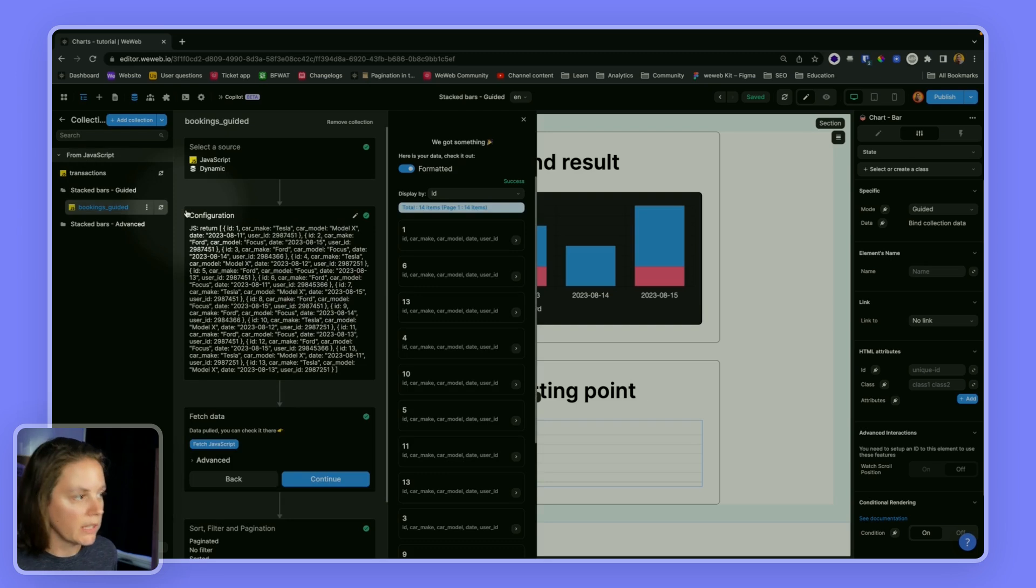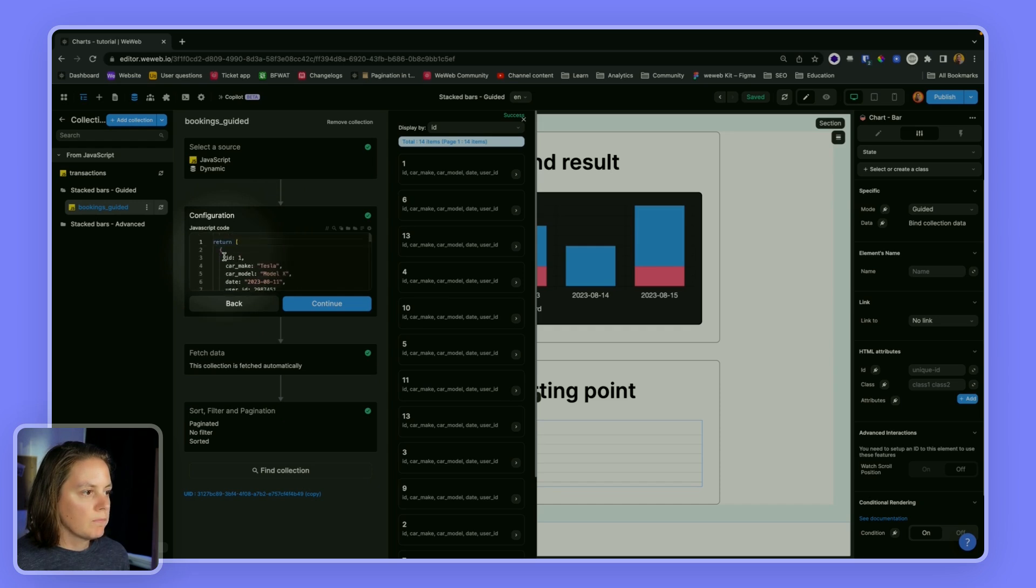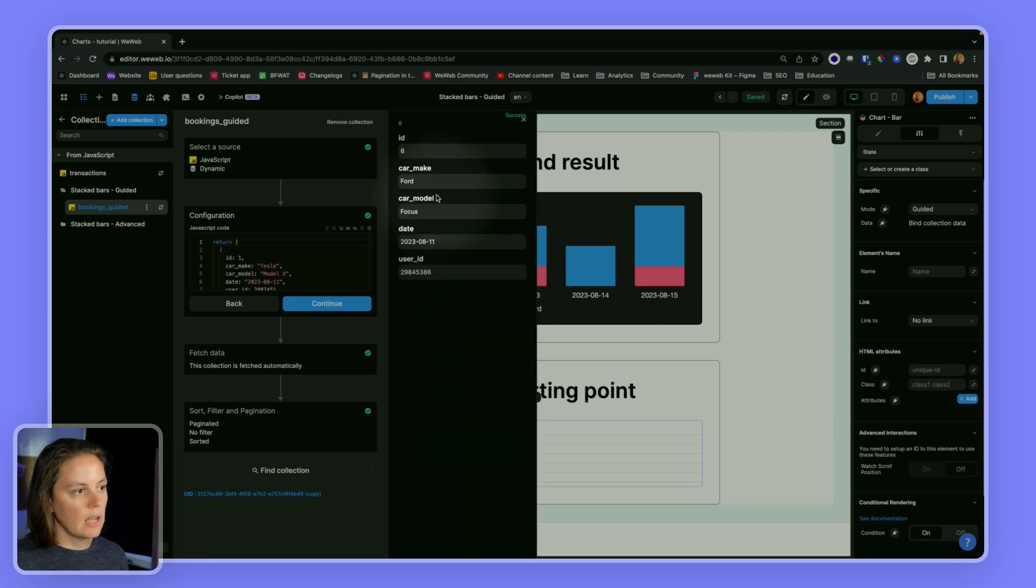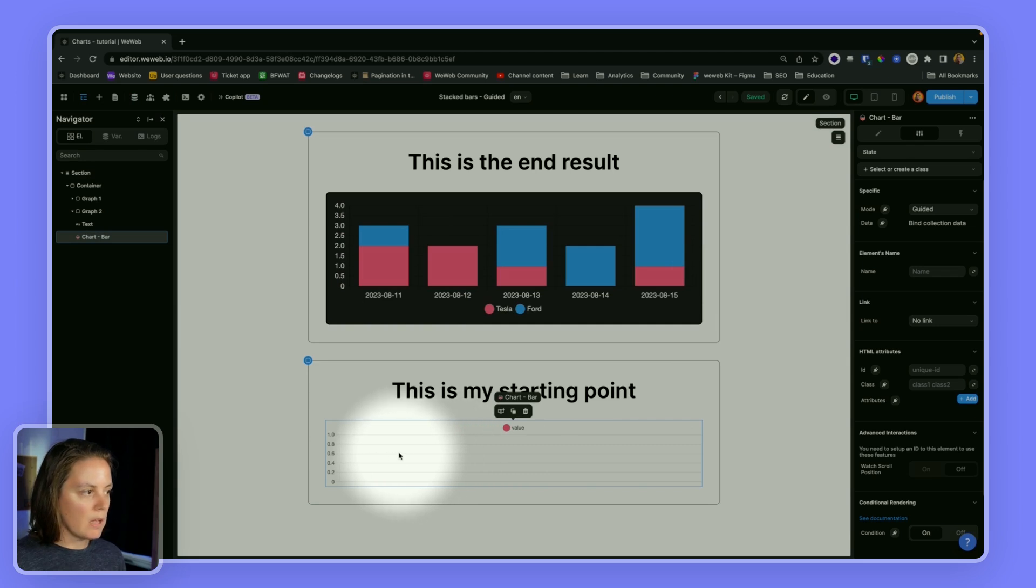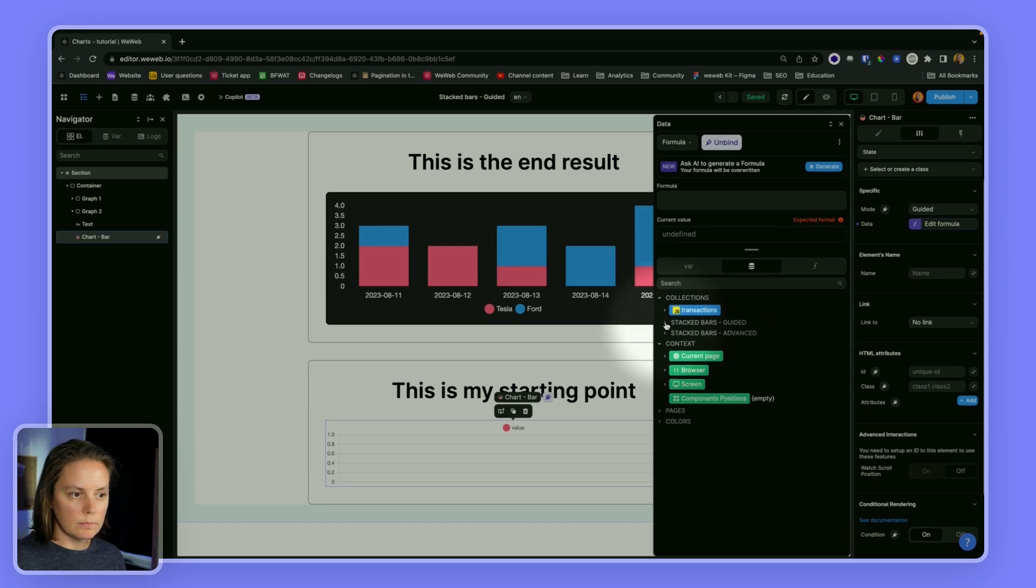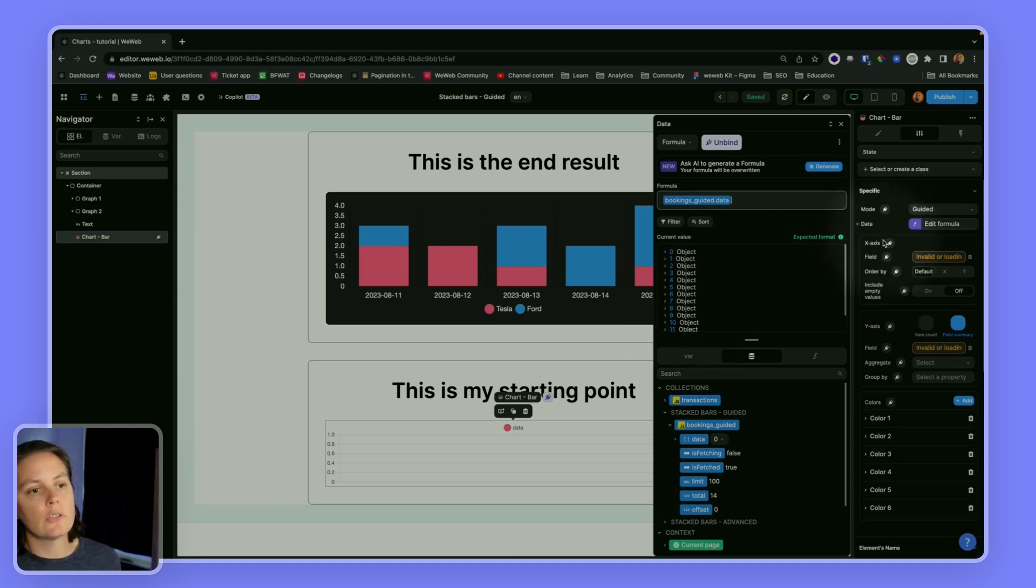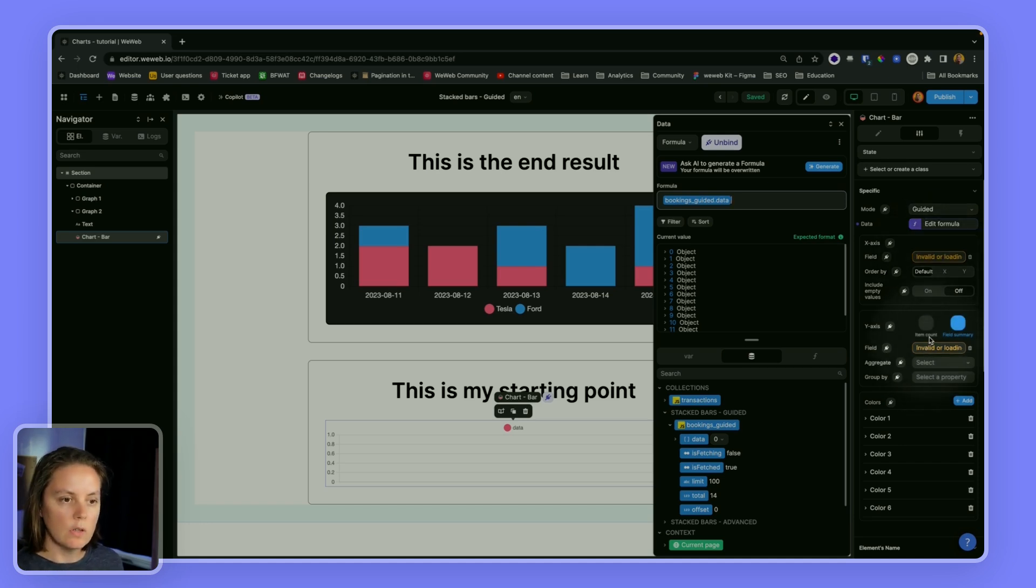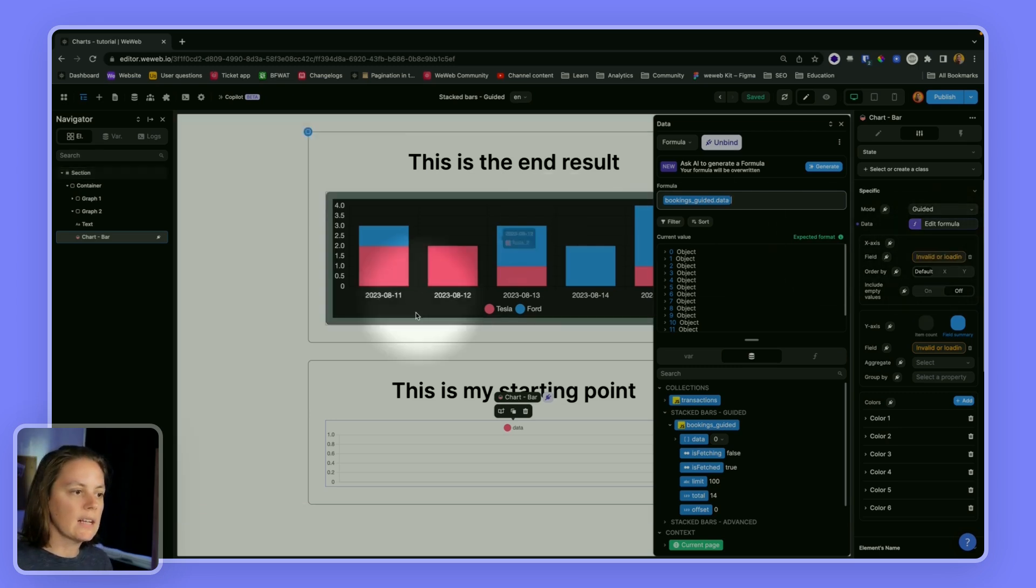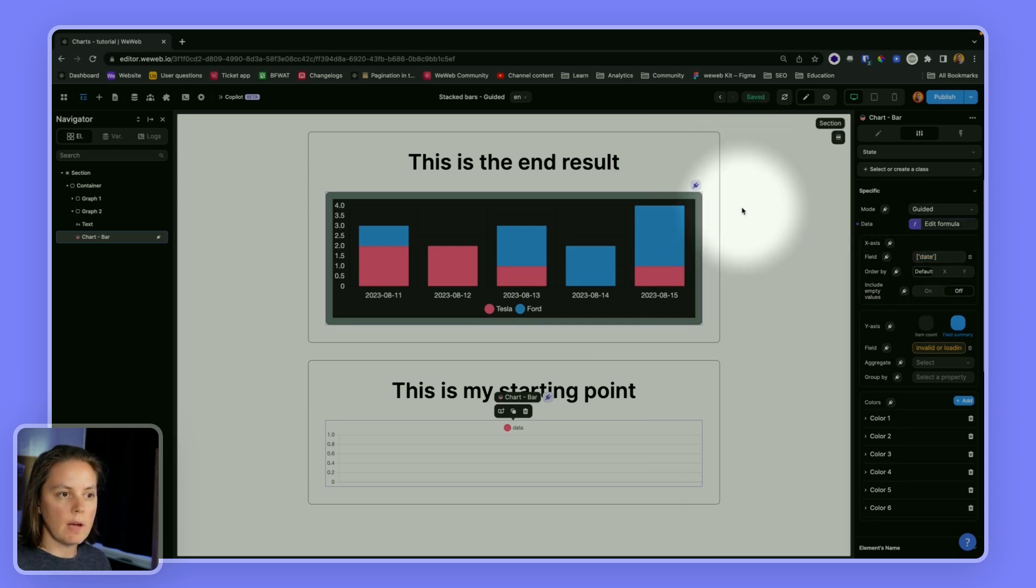with our bookings. And here you see it's an array of objects. So if I look at it here I have 14 items and if I go inside I have an ID, car make, car model, date, user ID. So I have this information here. On my chart I can bind this data, this array of items right here. And once I've done this I have to tell the charts element what field I want to use for the x-axis, so the horizontal axis, and what field I want to display on the y-axis. So on my x-axis here you see I have the dates, so let me add the date. Here is my x-axis.